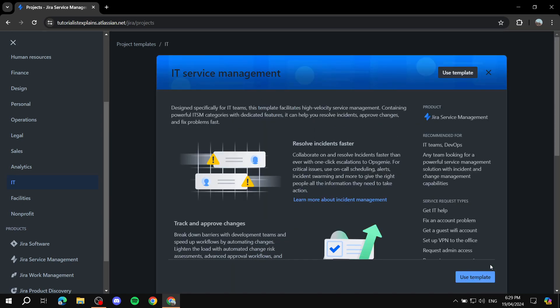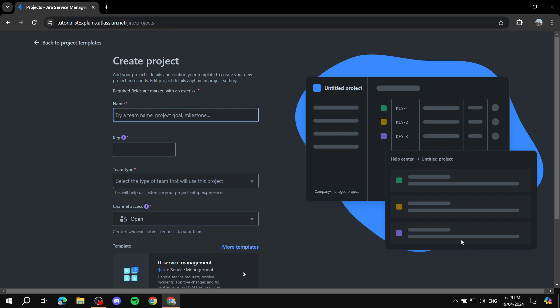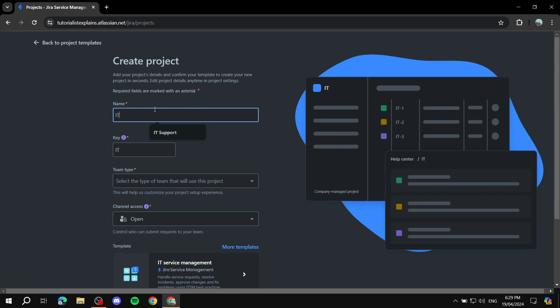You can read the template description if you'd like, but then just click 'Use template' after choosing the template you want. Next, simply create a name for it — you can call it 'IT Project.' It will automatically give you a key, which is basically a shortcut identifier for this specific project. Since you'll have multiple projects, it's nice to have a key for each one so you can differentiate between them.